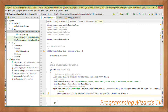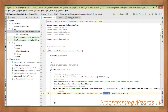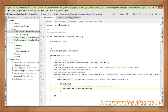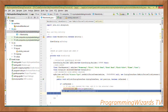Then we invoke setMultiChoiceItems. First we pass in the nebula array, then we pass in the checked items — by default that's null. Then we pass a new DialogInterface.OnMultiChoiceClickListener. In the onClick method, which takes a DialogInterface, a position integer, and an isChecked boolean, we check: if isChecked is true, we call selectedItems.add(nebula[position]) to add the selected item.